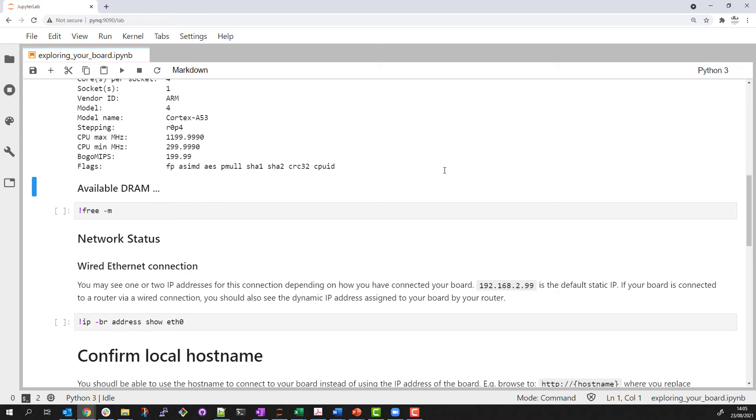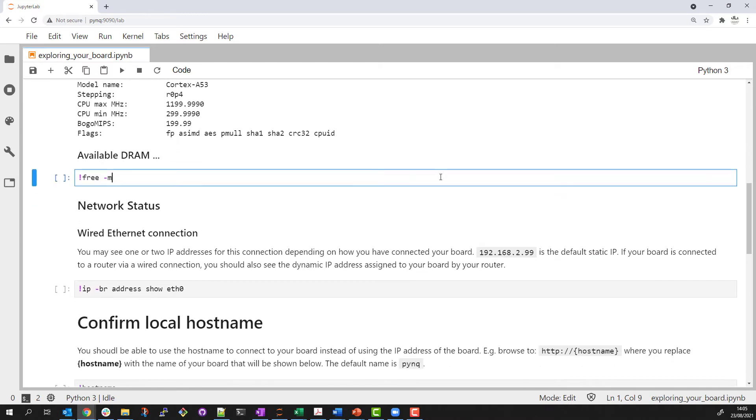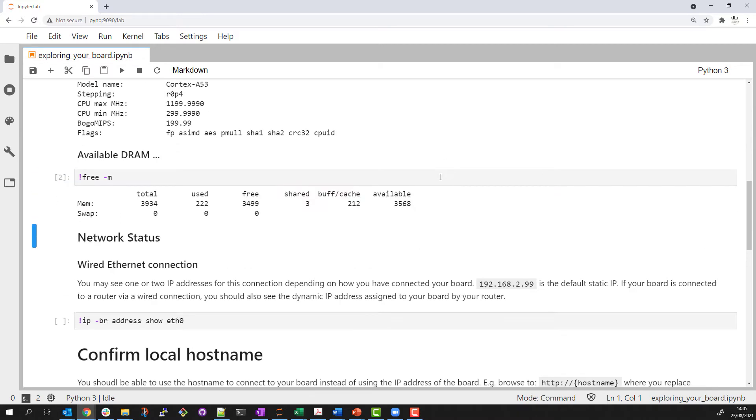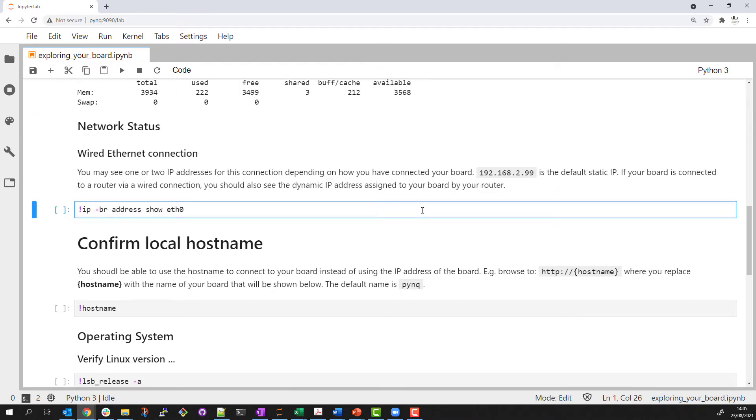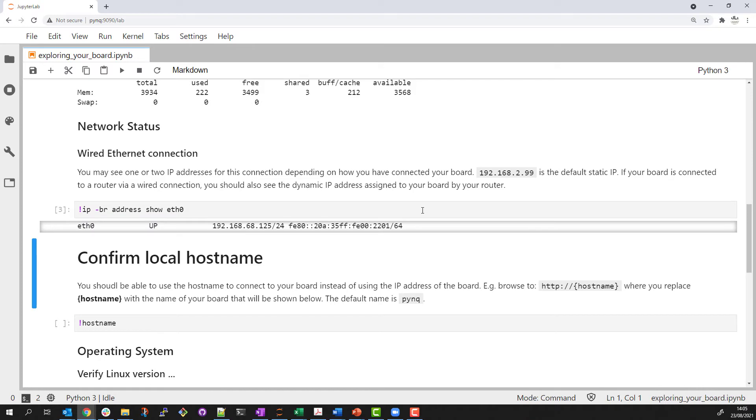I can check available RAM and how much is free. I can check my network connection. I have a wired connection and this is the IP address the board has been given on my local network.